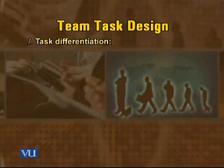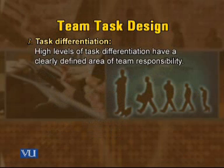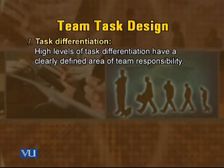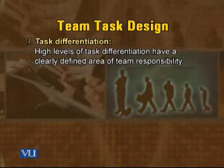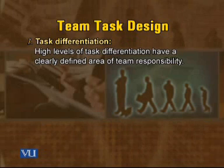Self-managed teams with high task differentiation have a high level of clarity and objectivity — they differentiate themselves. For example, a nursing team in an intensive care unit knows exactly how many patients are there, when data is collected, and how to operate during an emergency. High levels of task differentiation mean a clearly defined area of team responsibility — specific to each role within the team.